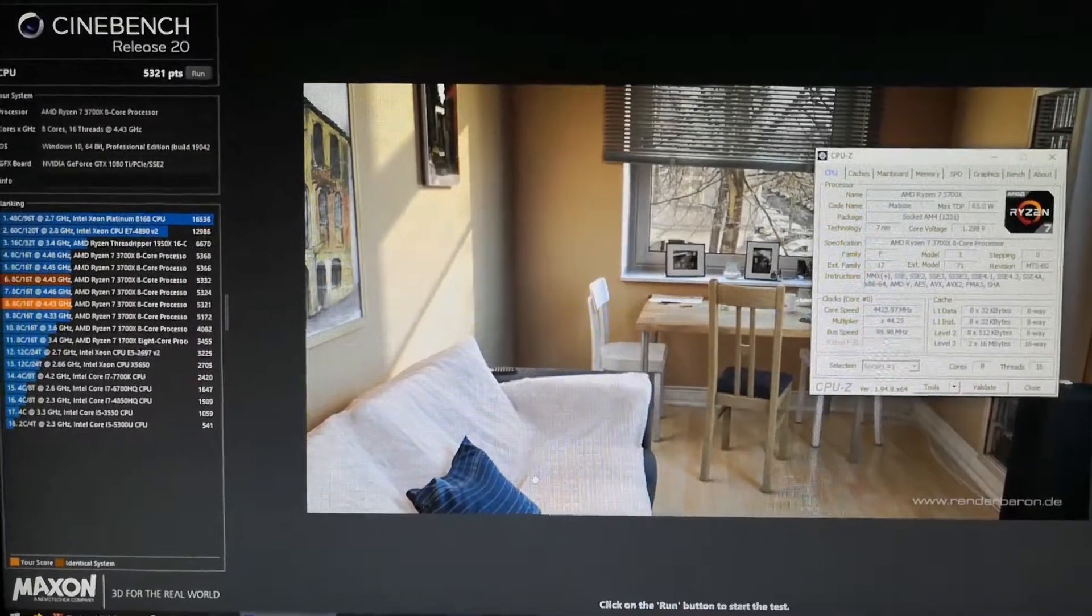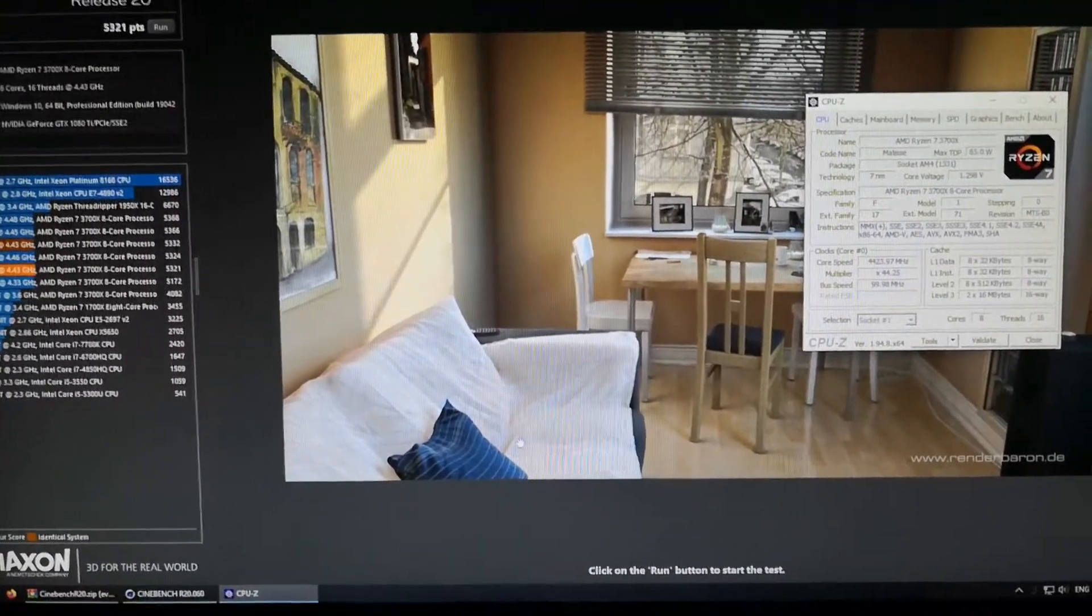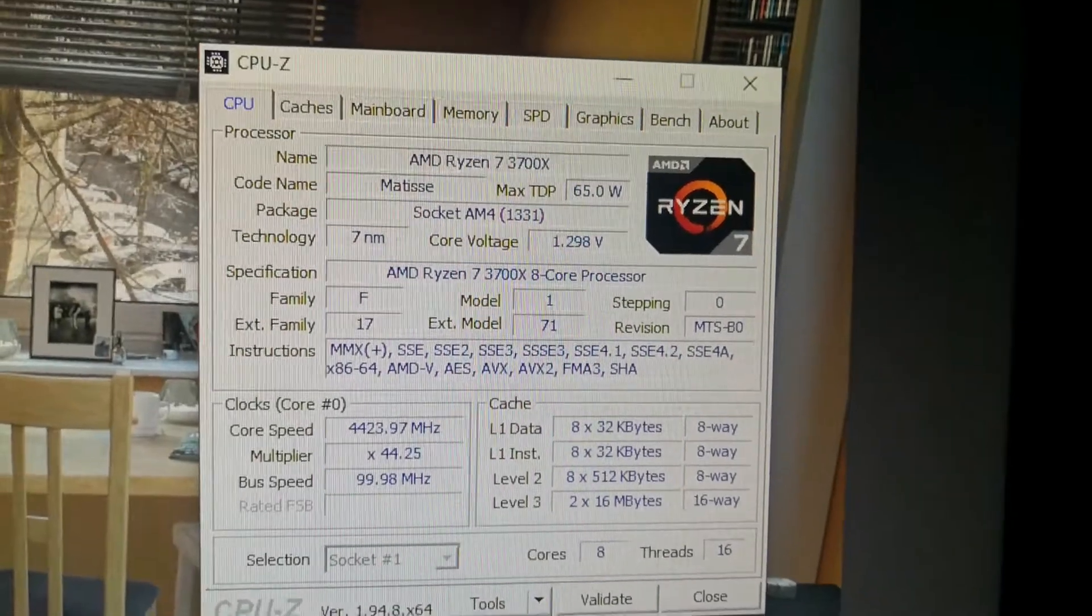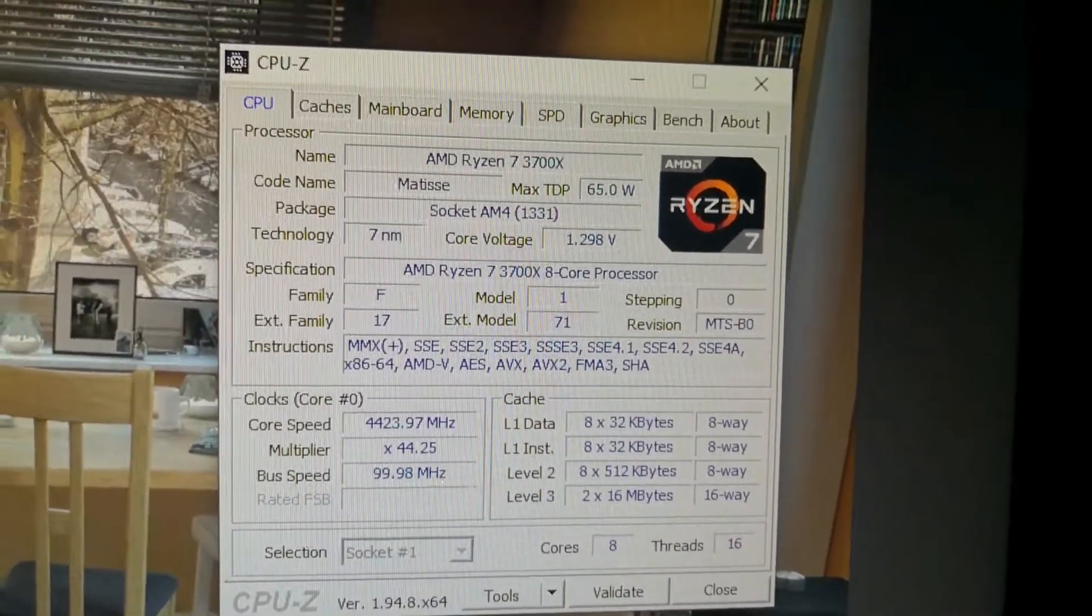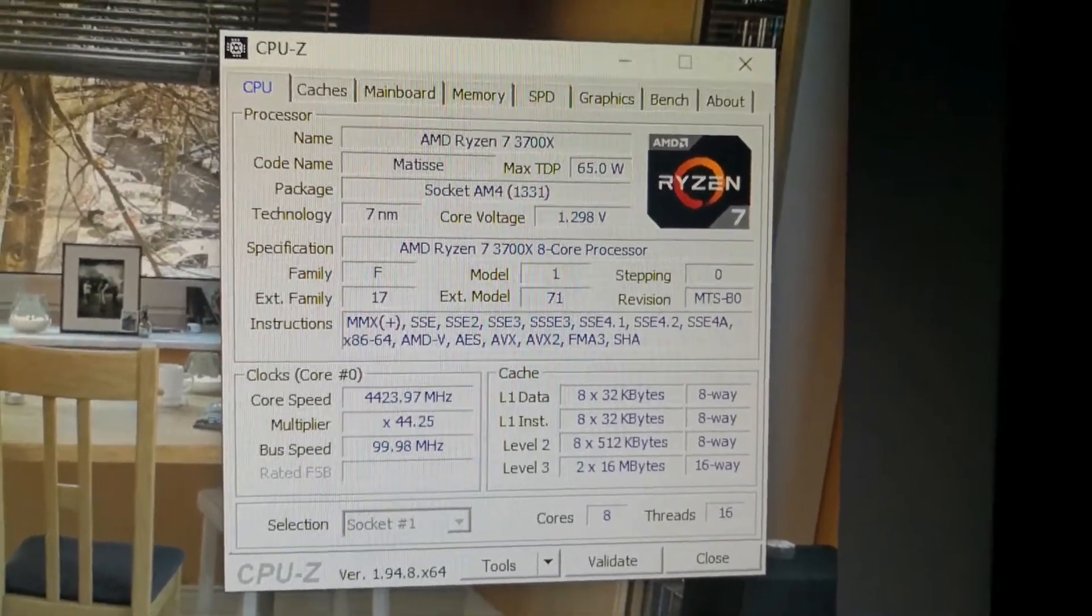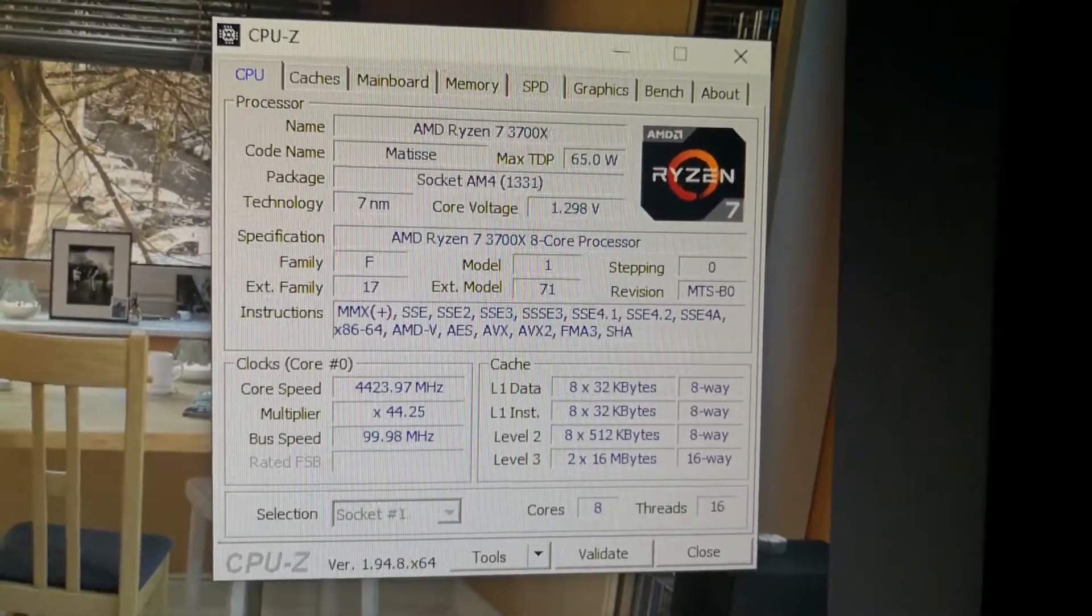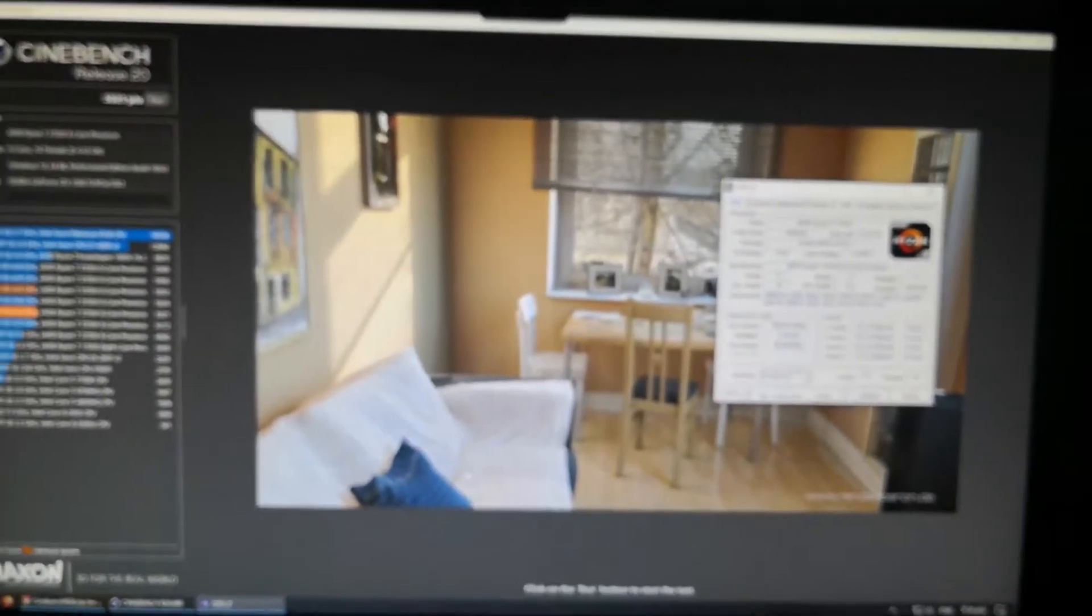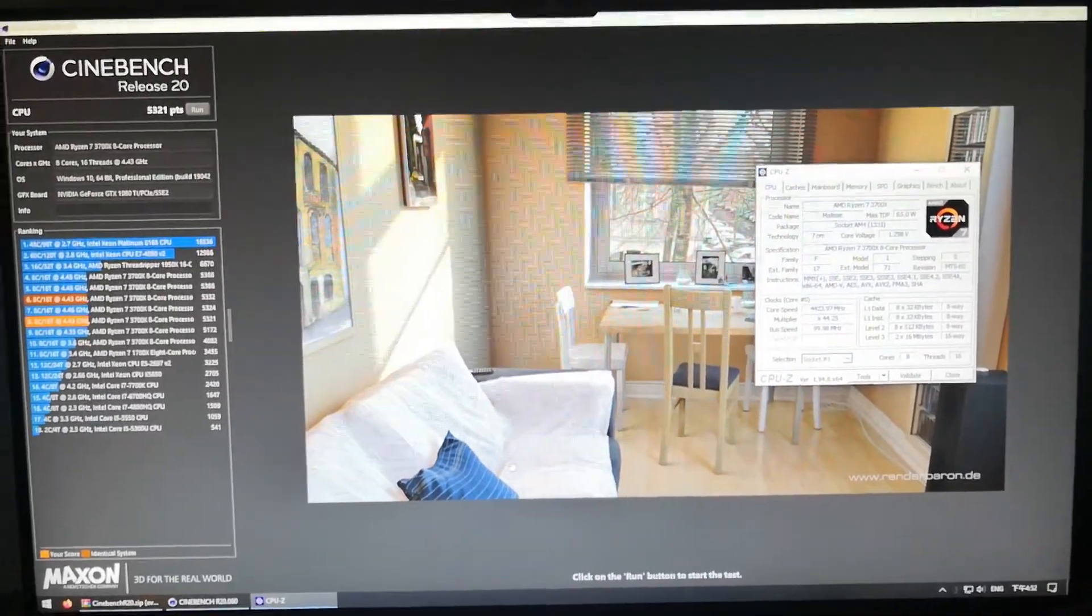But I'll probably still revert it back to 1.36 and keep it at 4.45 gigahertz because I like the number better. But yeah, that's about it—quick update on my video. I guess I'll see you guys next time.